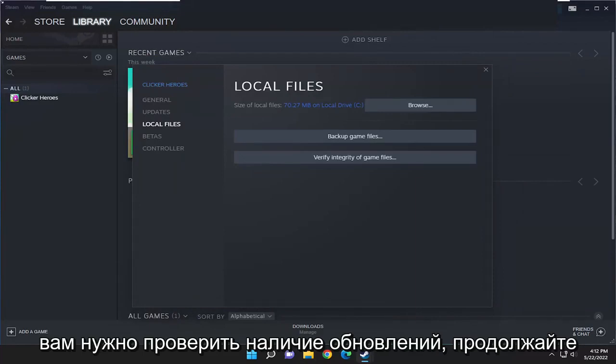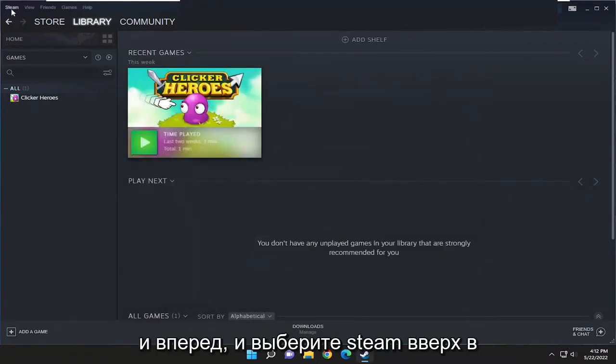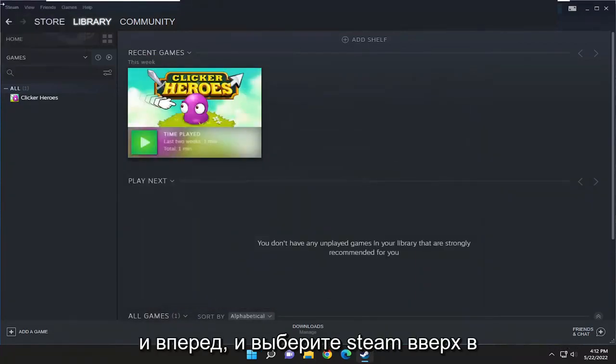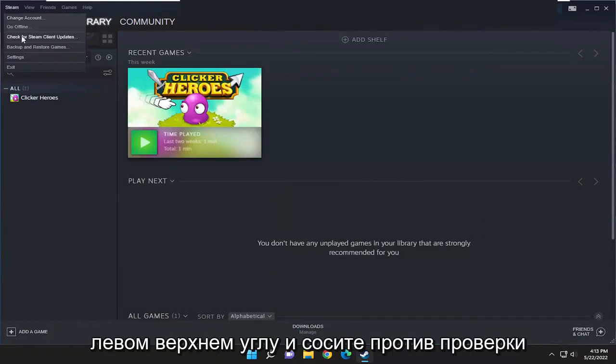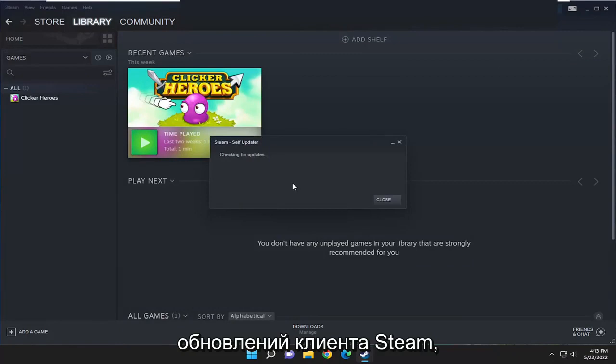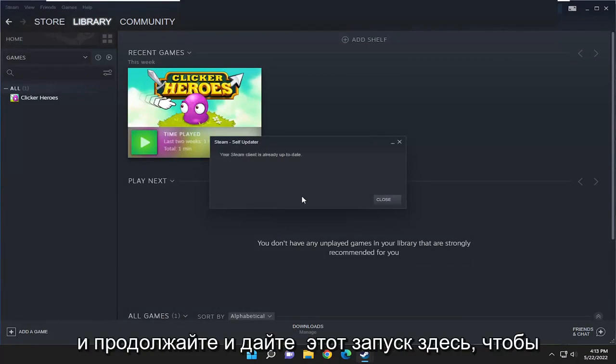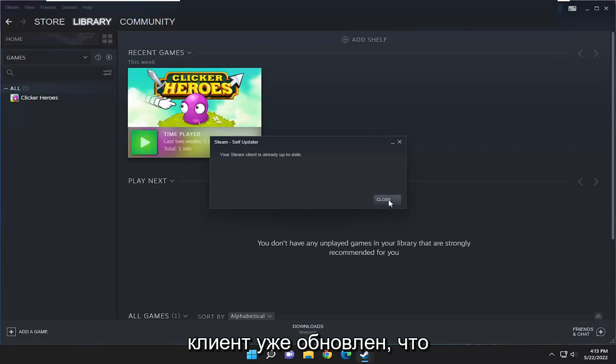And if you need to check for updates, go ahead and select file, and go ahead and select Steam up in the top left, and select where it says check for Steam client updates, and go ahead and let this run here. So you can see it says that your Steam client is already up to date, which is good.